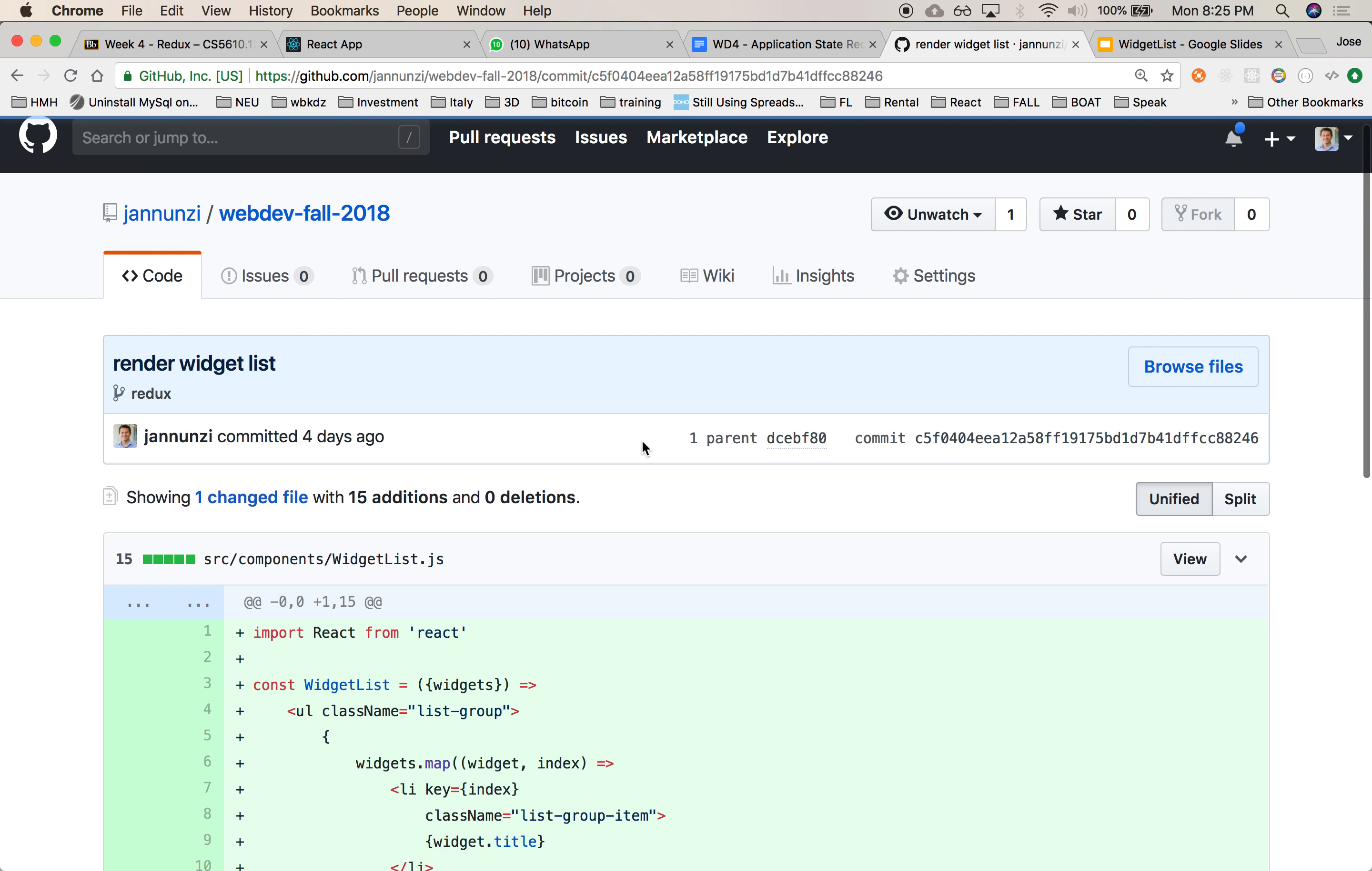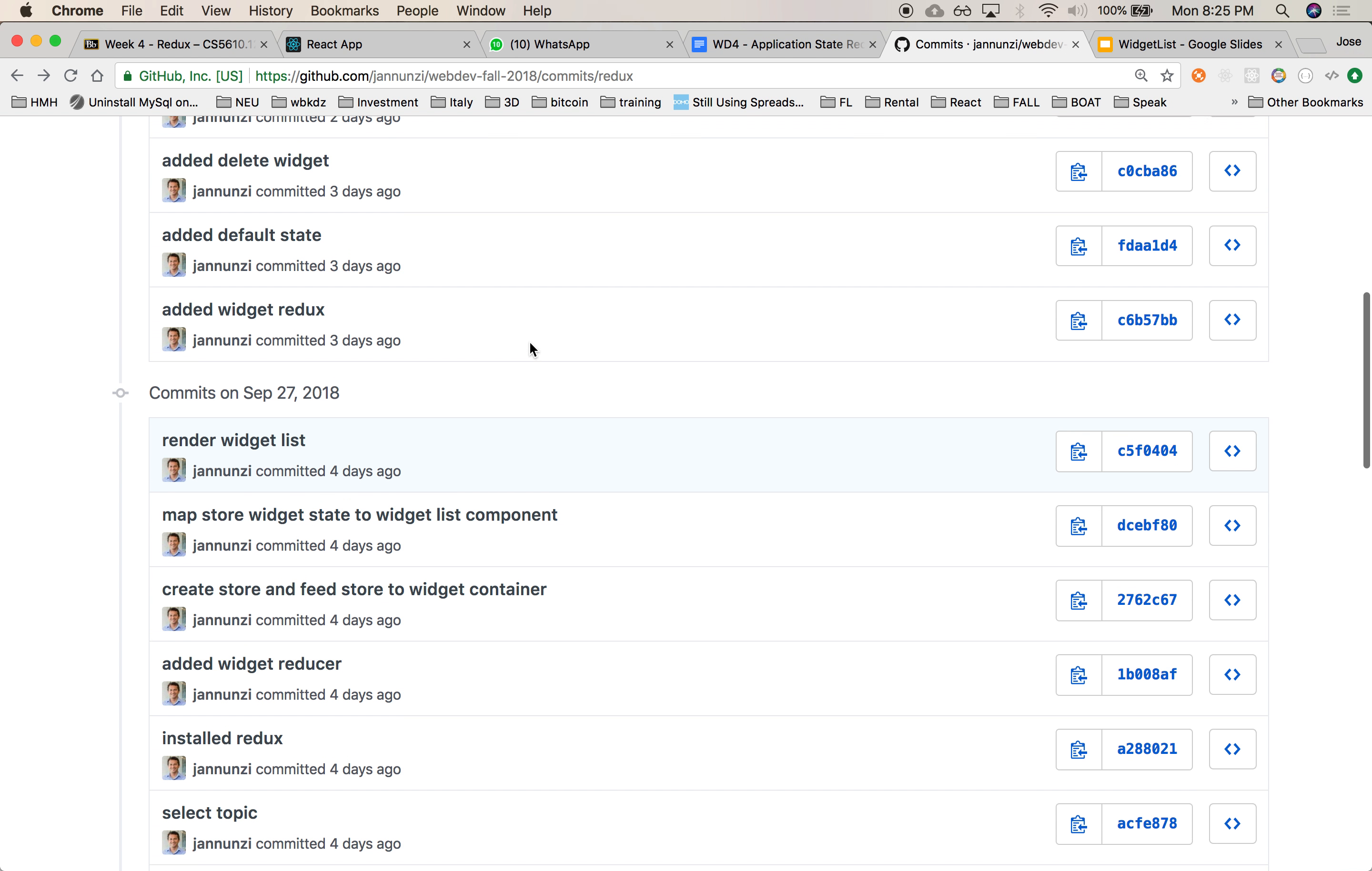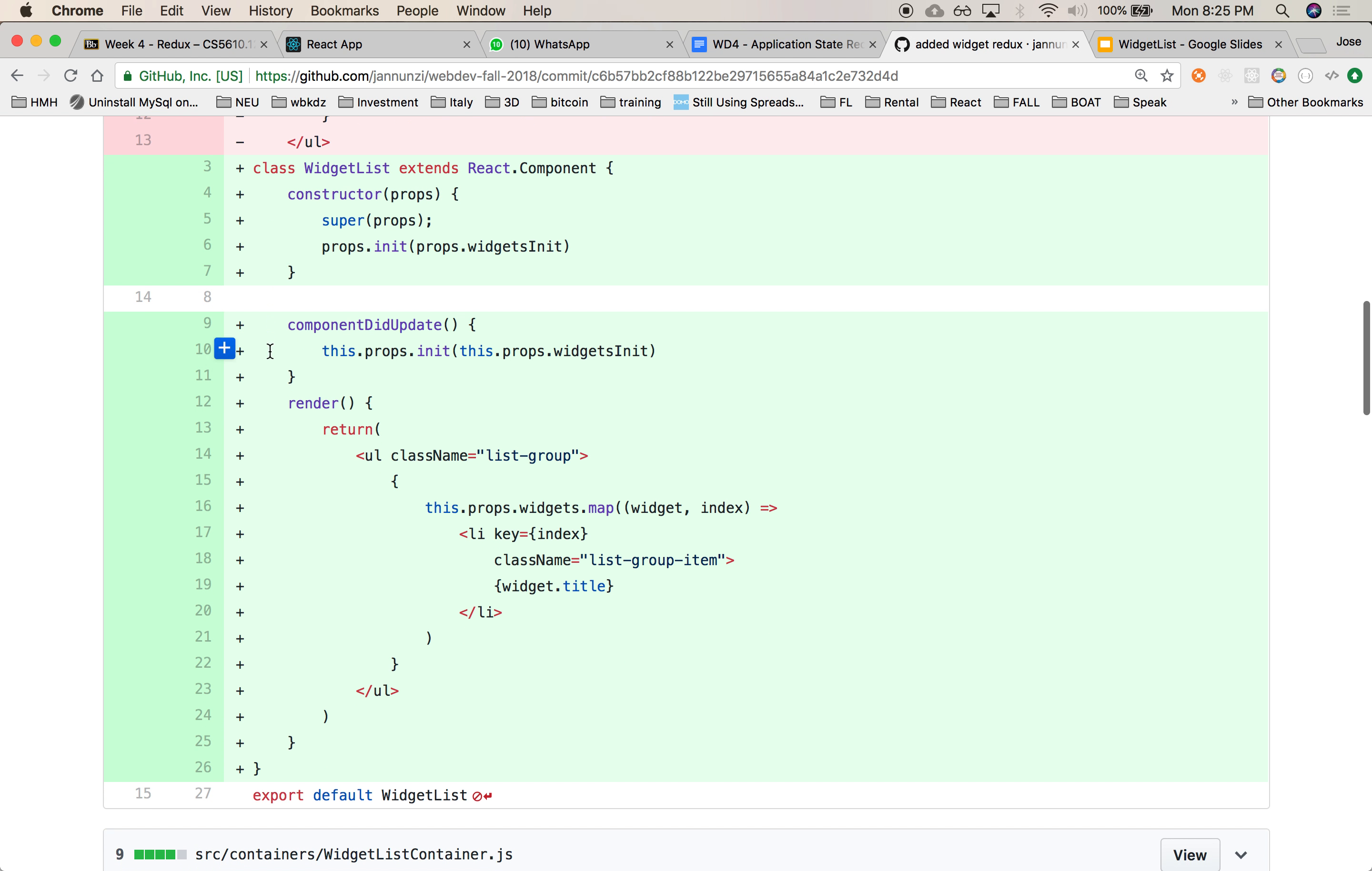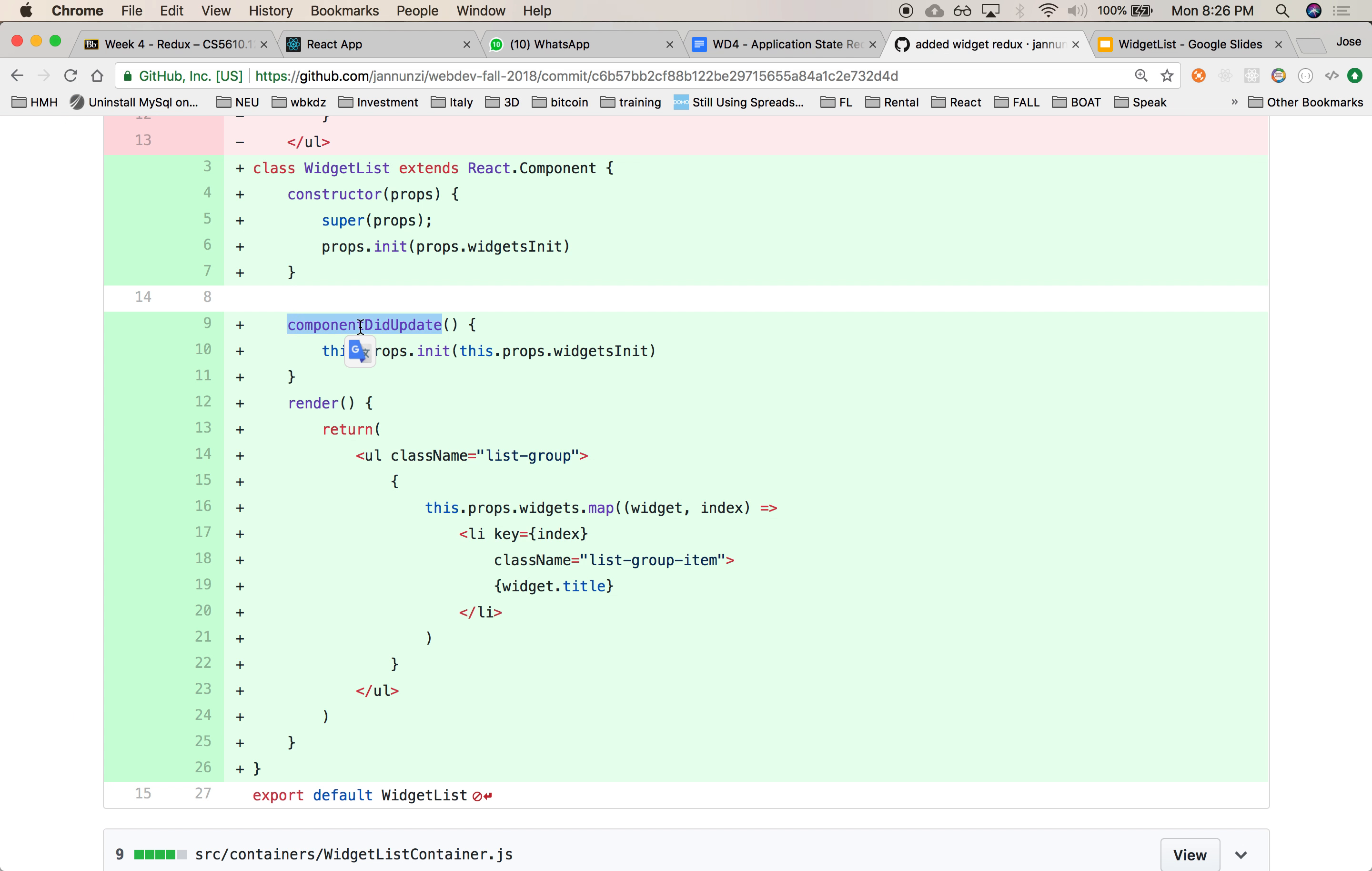Render widget list. We did that already. Add a widget redux, add a default. There it is. Yeah, component did mount. I'm sorry, component did update. It's going to be notified that the component changed and your properties changed, so that you have to be reinitialized, okay? All right, so let's do that.